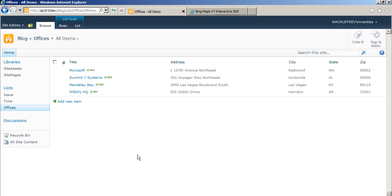I'm going to show you how easily you can integrate Bing Maps with a SharePoint list. Here I have my SharePoint list of offices.